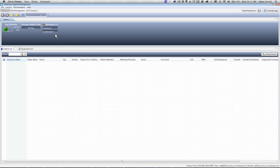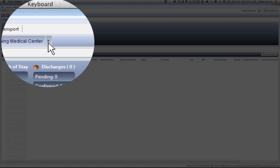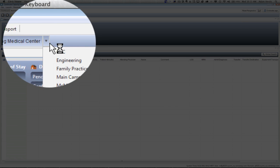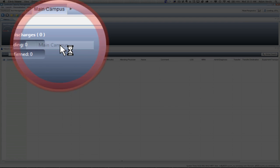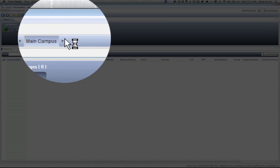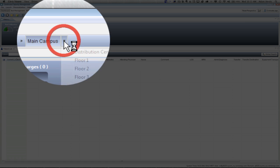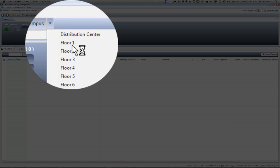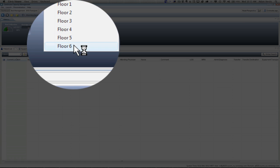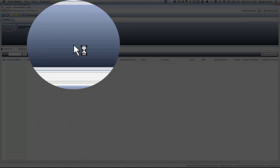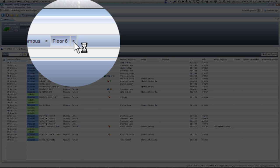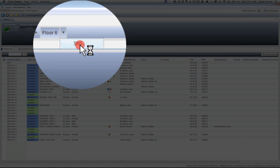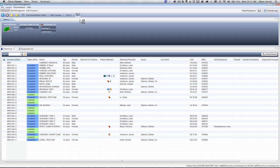When capacity management opens up, the first thing that we're going to do is navigate to the unit that we're working on today. Today I'm going to work on the surgical unit, so I'm going to go to floor 6. Once I'm on floor 6, I'm going to drill a little further down to surgical. You'll see that we have all of our surgical beds and patients listed in our patients list.